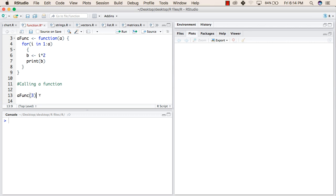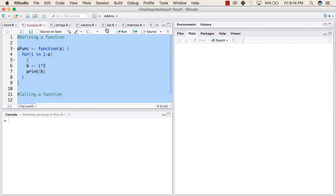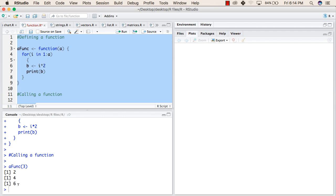So when we try to run this program, we will see the result as 2, 4 and 6. This is how you can use functions in R. Thank you.